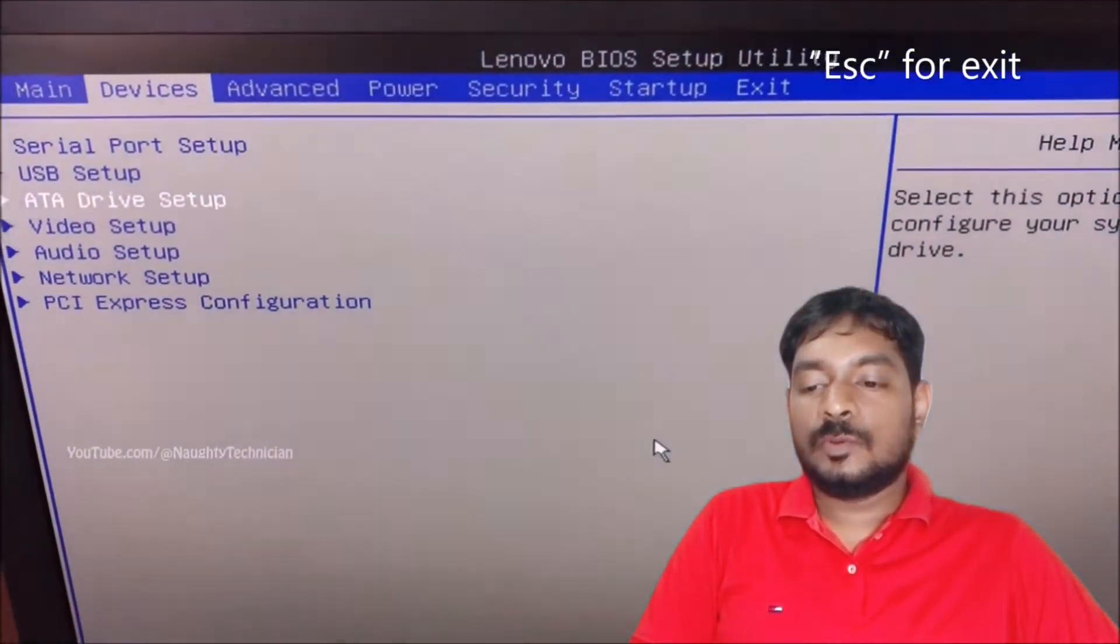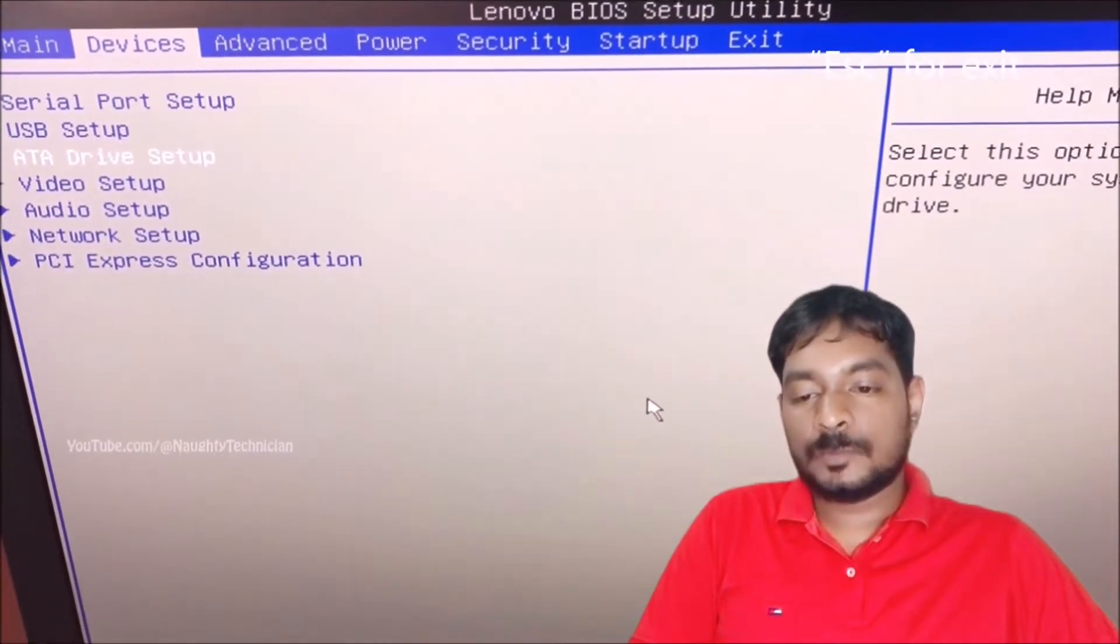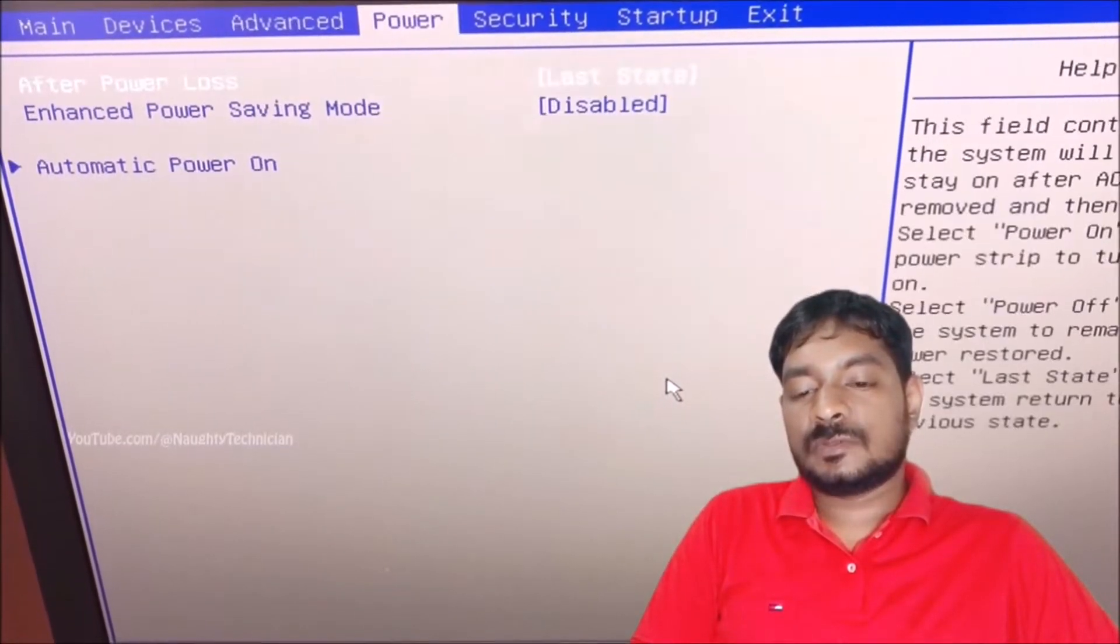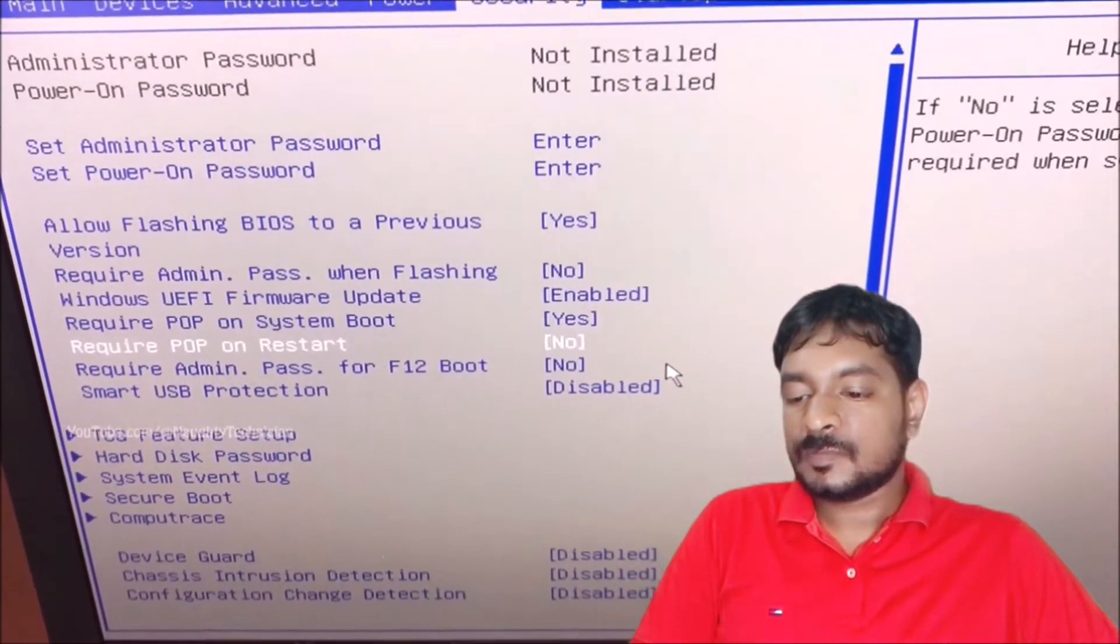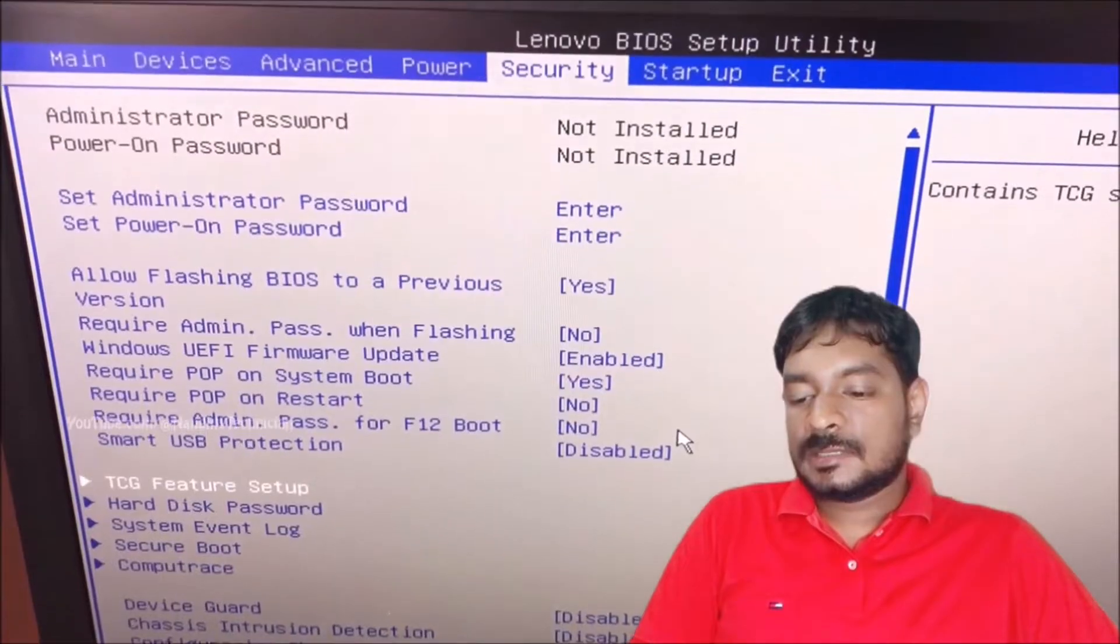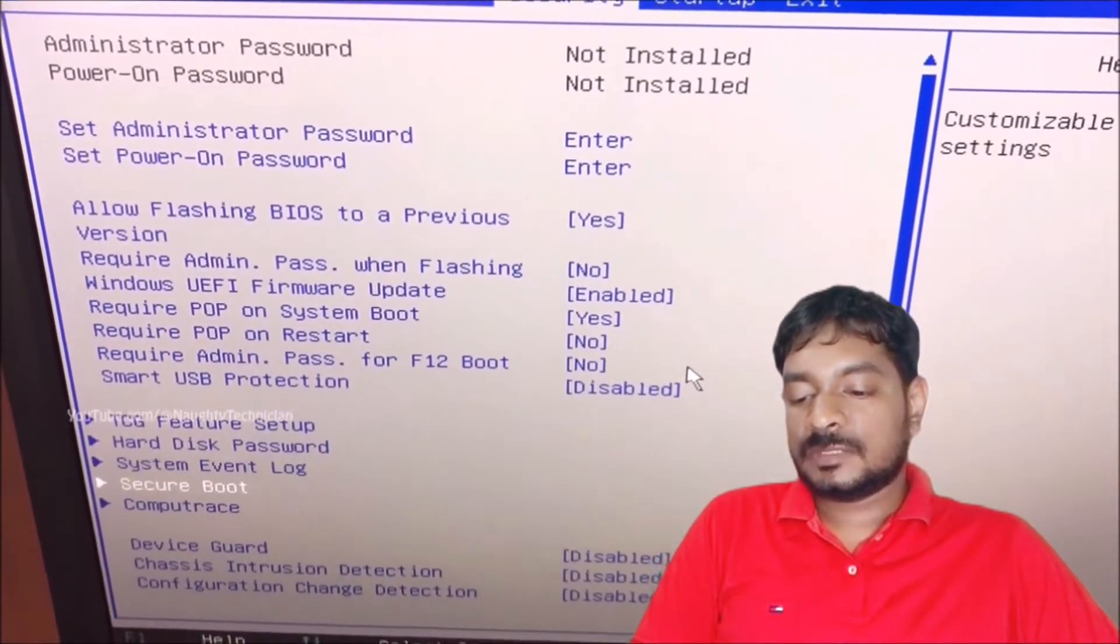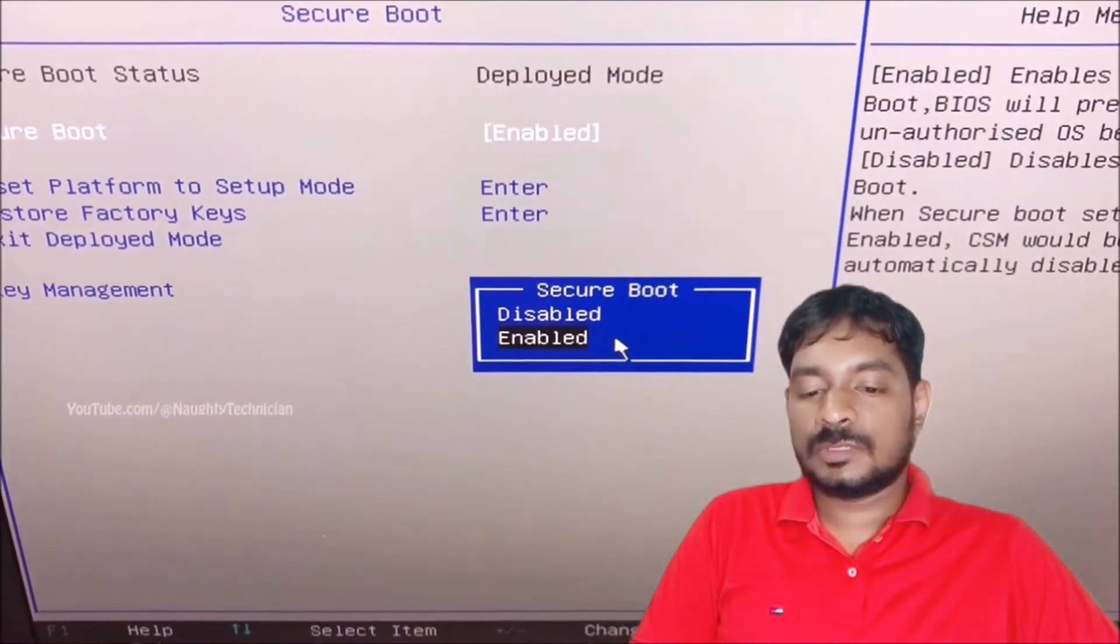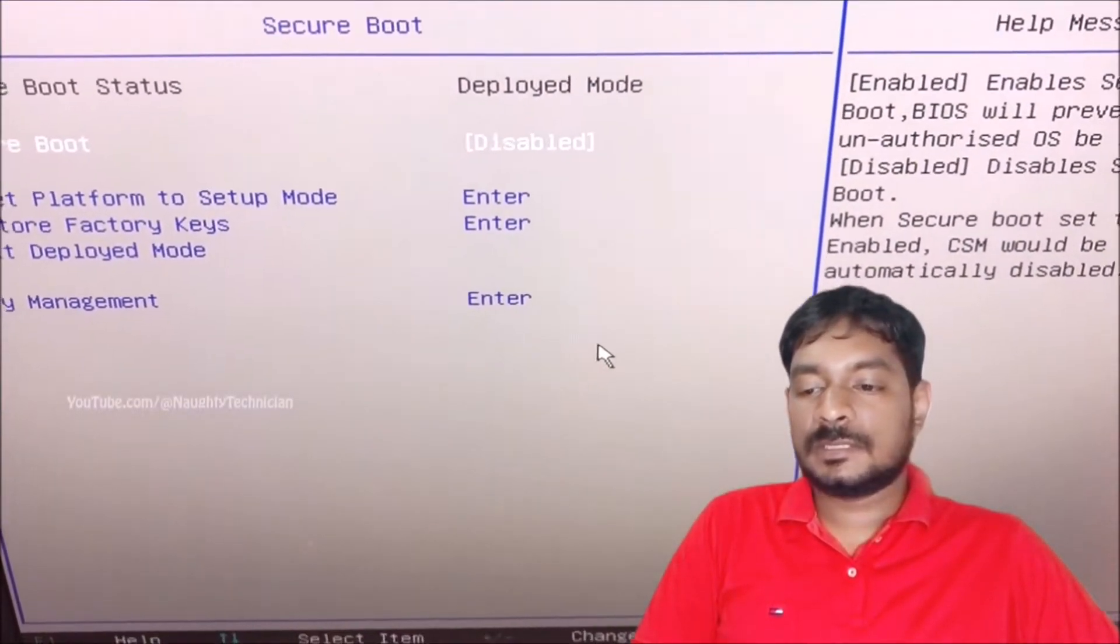I hope to find security settings also. You can see here some of the security settings. You can see here secure boot. I hope to find secure boot from the submenu. You can see here secure boot is enabled. I hope to disable this and I hope to escape that.